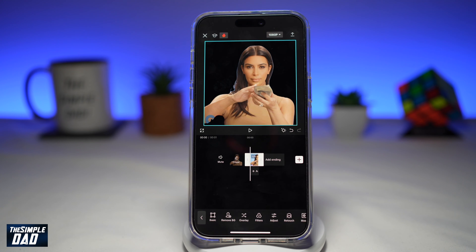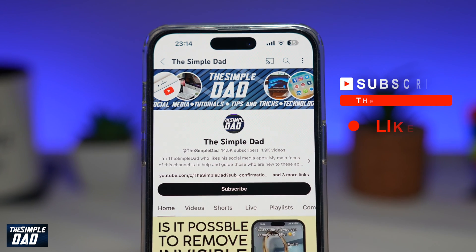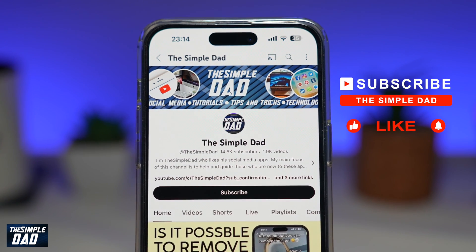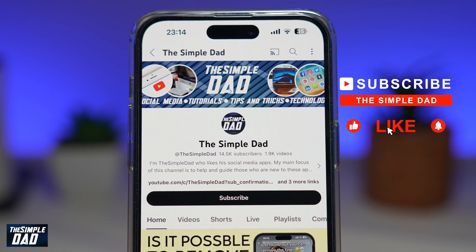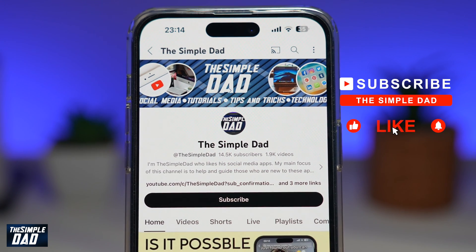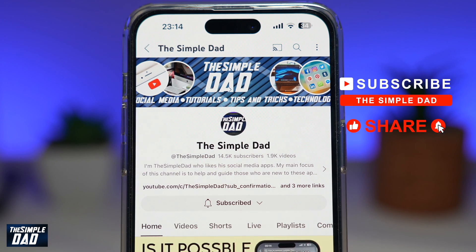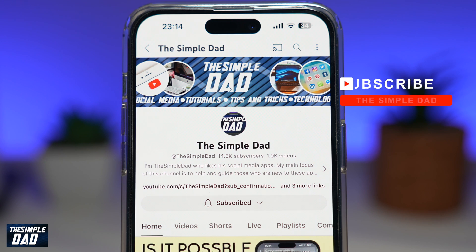And there you go — that is how to remove background from a GIF image on the CapCut application. Now if you're new on the channel and you want to find out more about your iPhone, your Android phone, or any other social media apps, then don't forget to subscribe to this channel. Hit the like button if you find this video useful. Thank you for watching and see you in the next one.